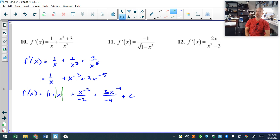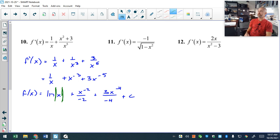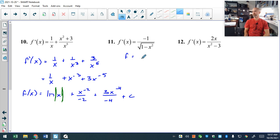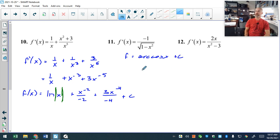Problem 11 is in my opinion the easiest one on the page — it's just recognition. You should recognize that as the derivative of arc cosine x. There is no process for that; you just know it. And don't forget plus C.